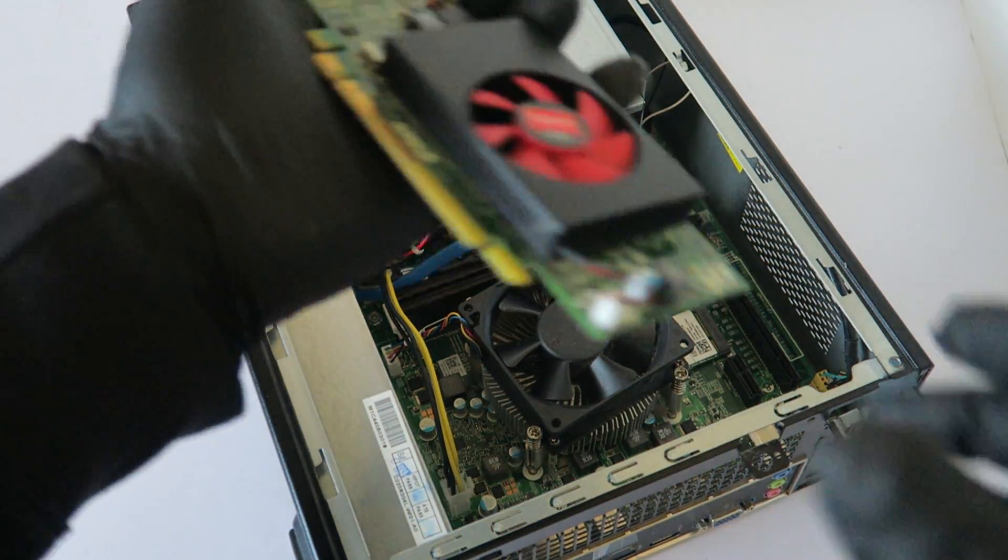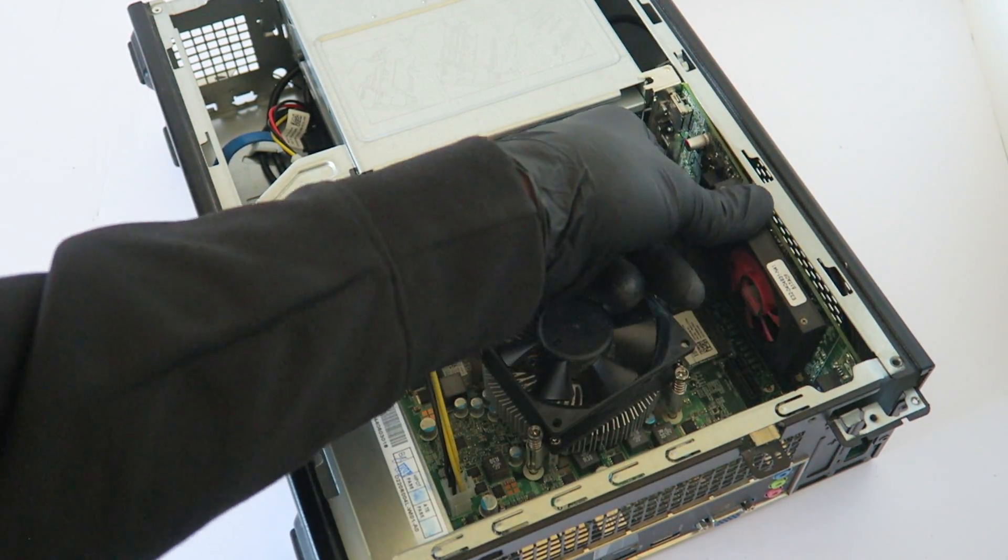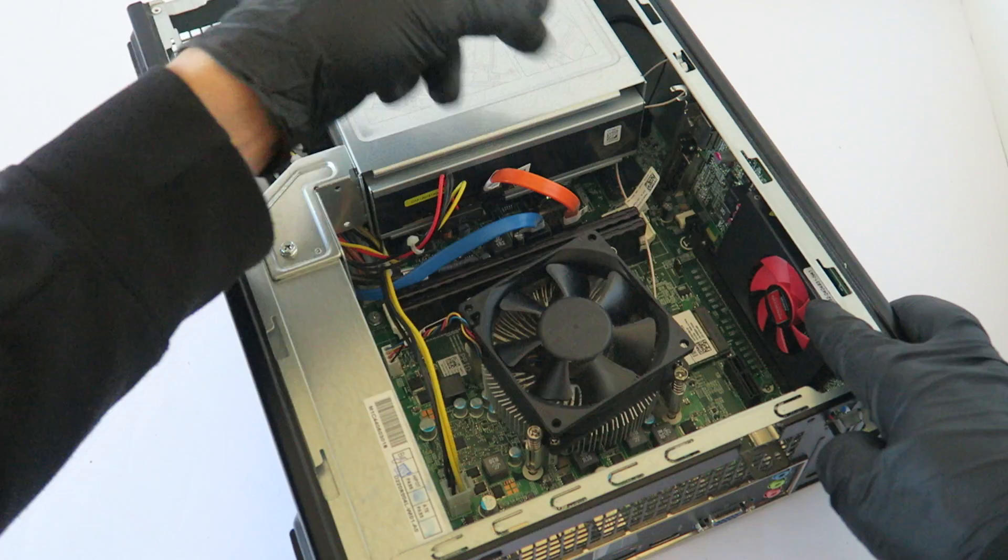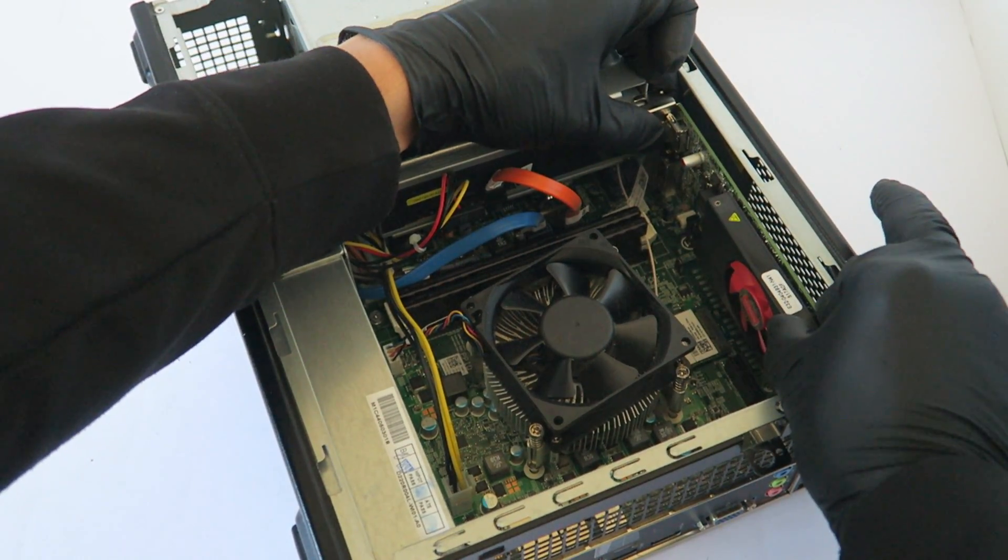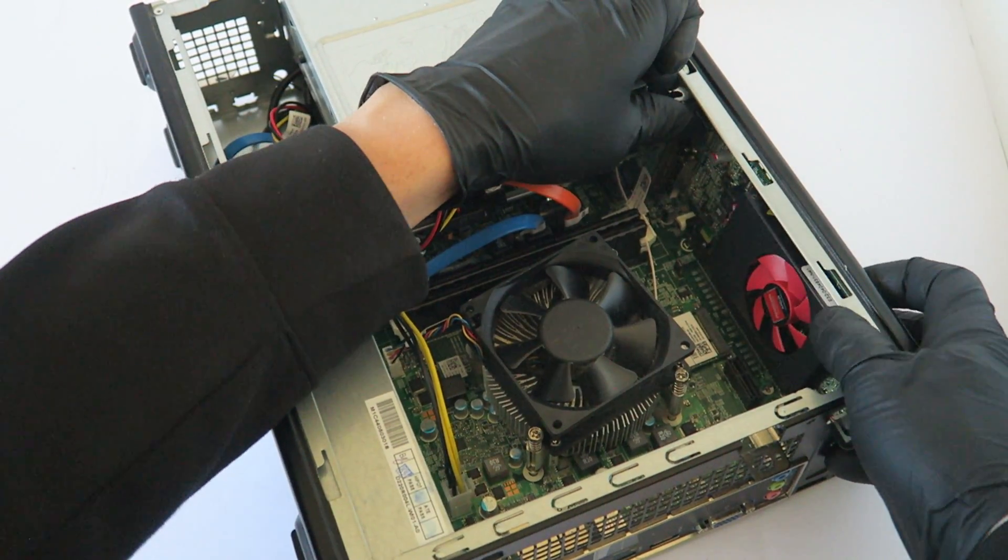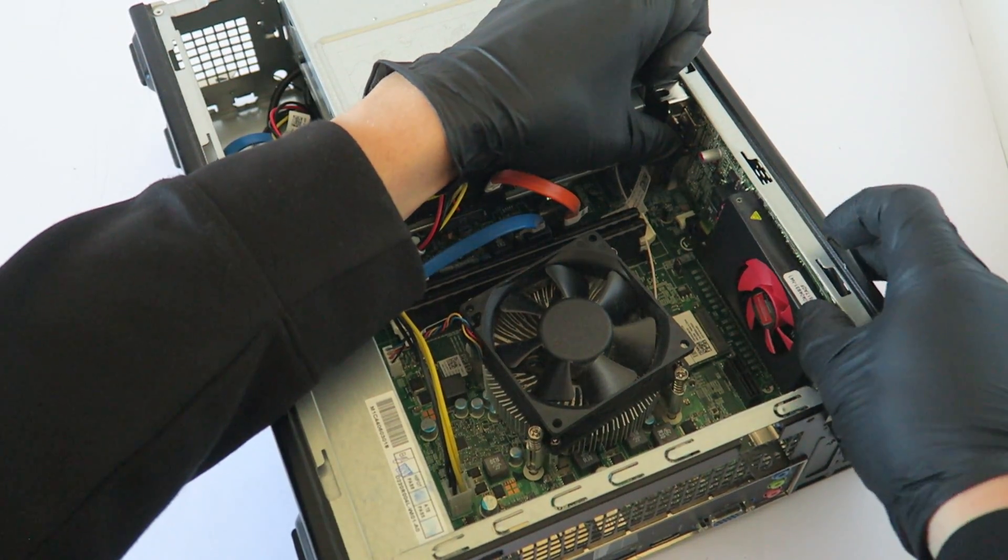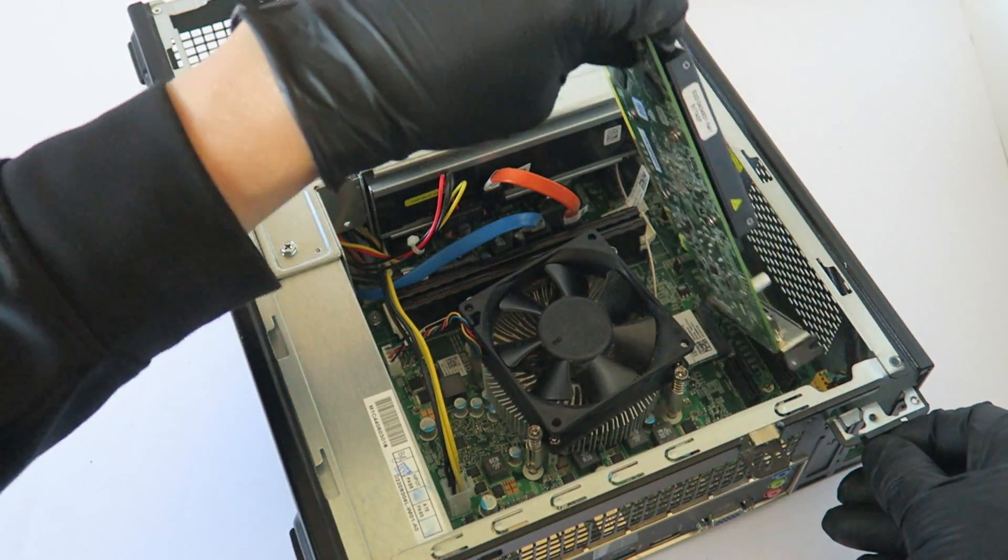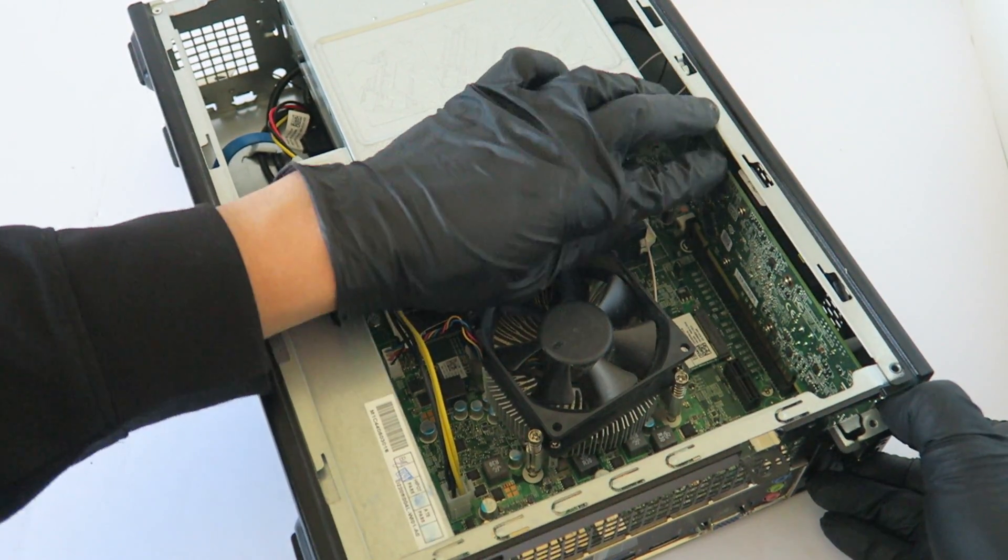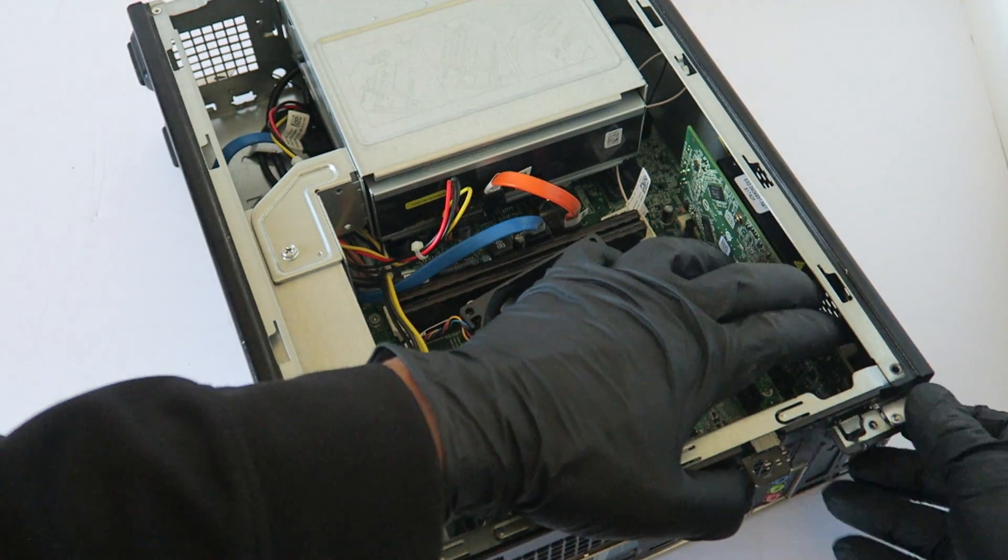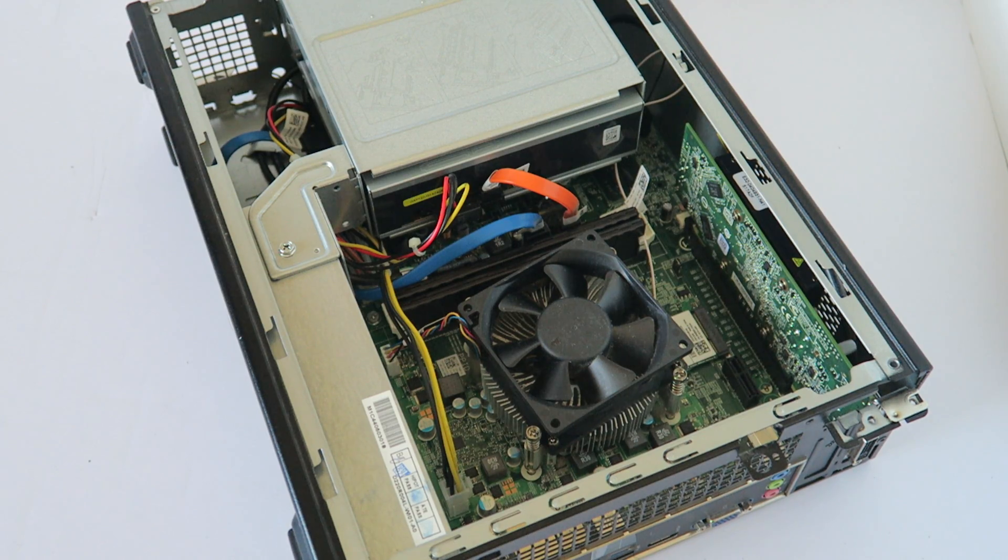So let me install the video card. Let's see, like this. The video card is installed, now I'm going to mount the screw back in here to secure the video card.